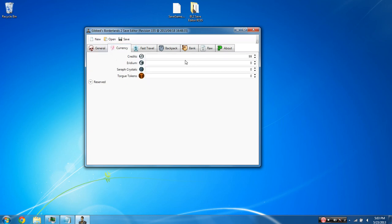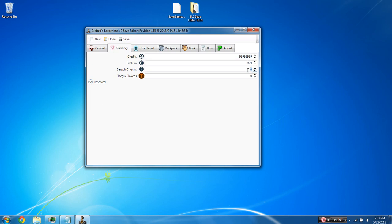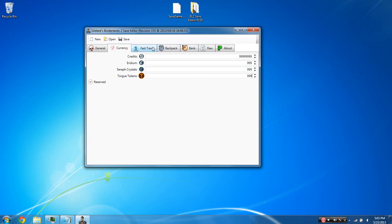Next tab is the currency. Obviously the most money you can have in the game is $99,999,999. The most iridium you can have if you have the Ultimate Vault Hunter DLC update is 500 iridium. And you're just going to want to set this to 999 so you actually end up with the max amount. I've had times where I set it to 500 and it doesn't actually stick. You're also going to want to make Seraph Crystals and Torgue tokens 999 as that is actually their max amount.